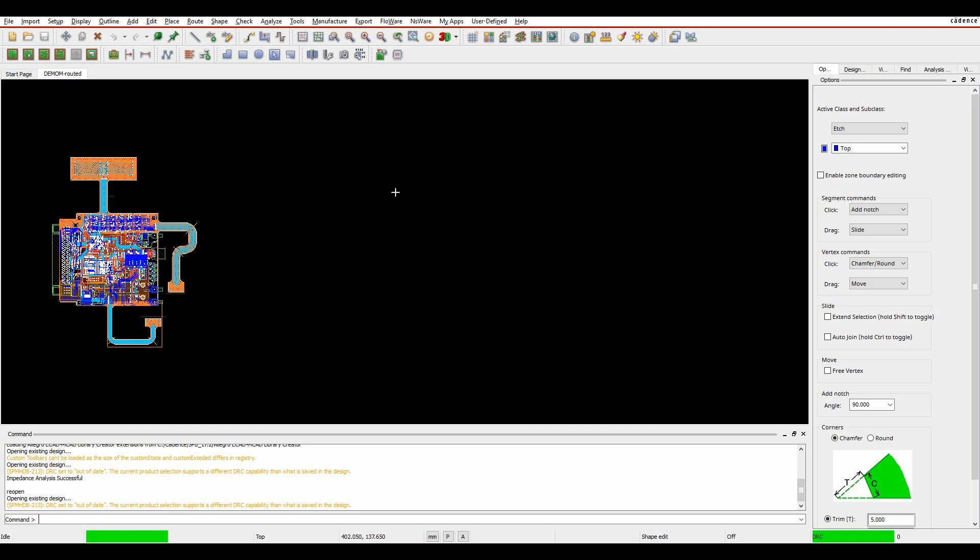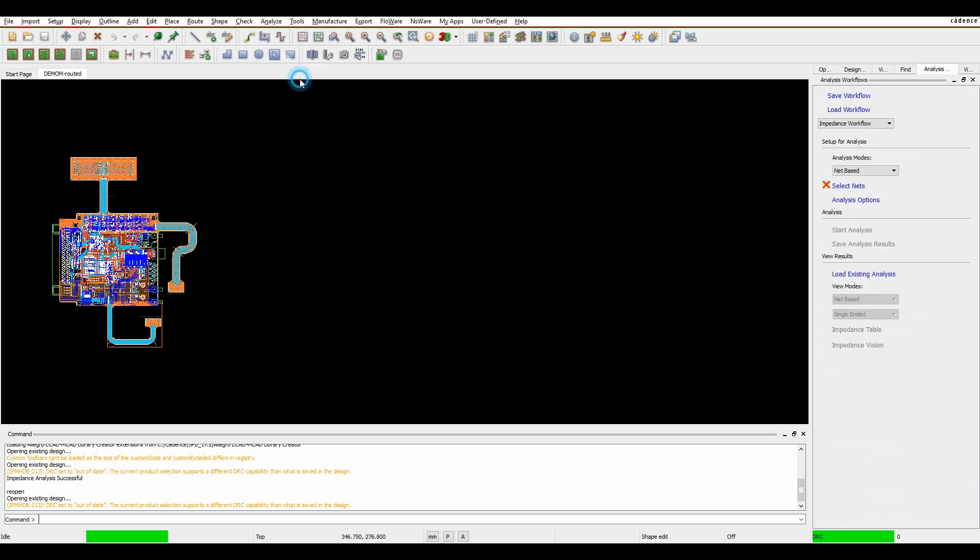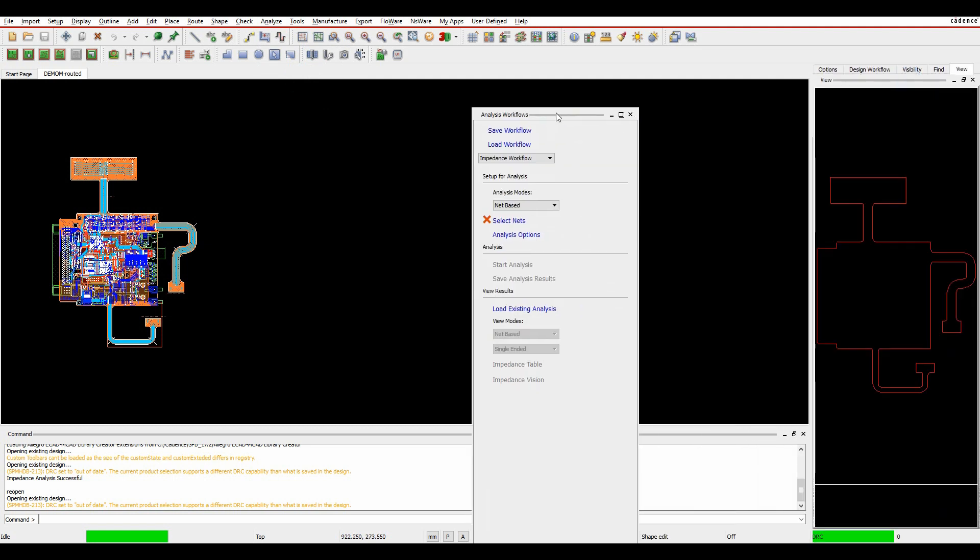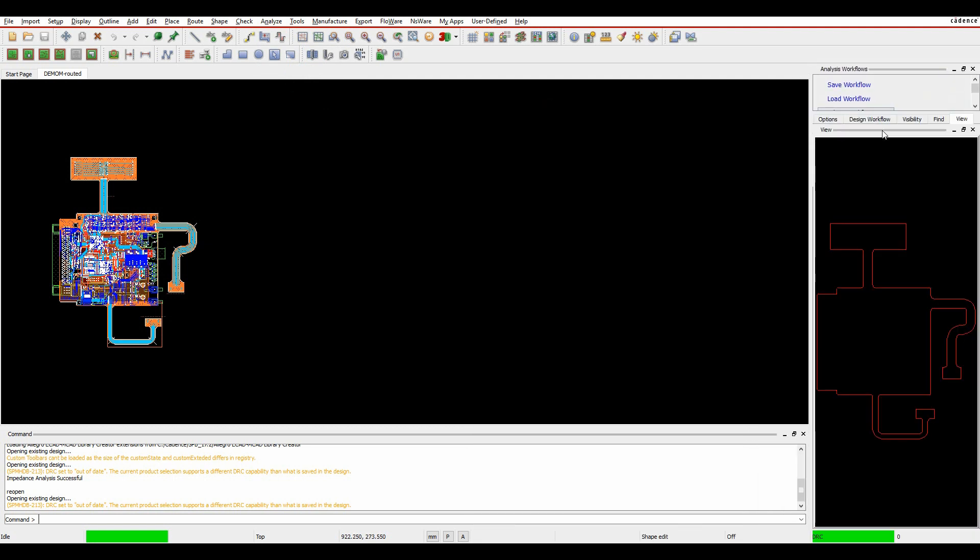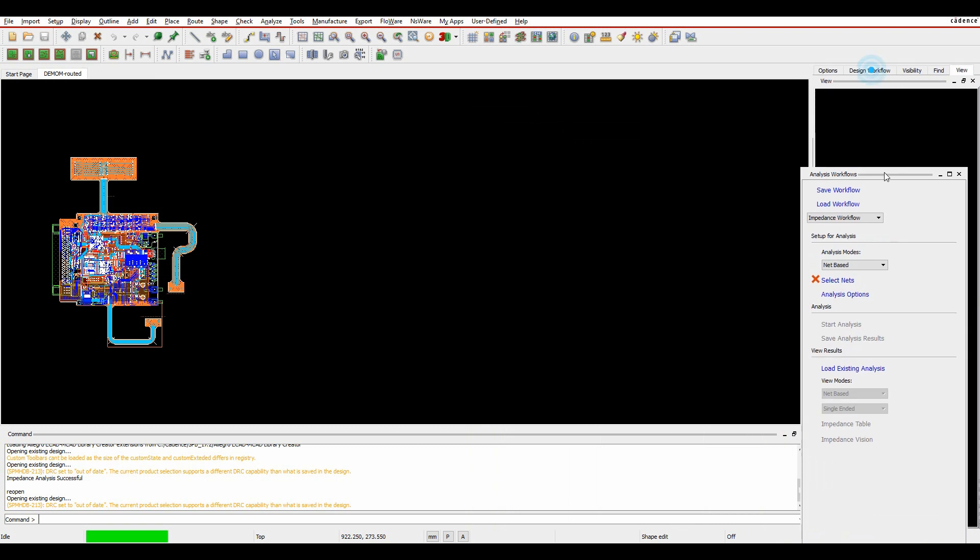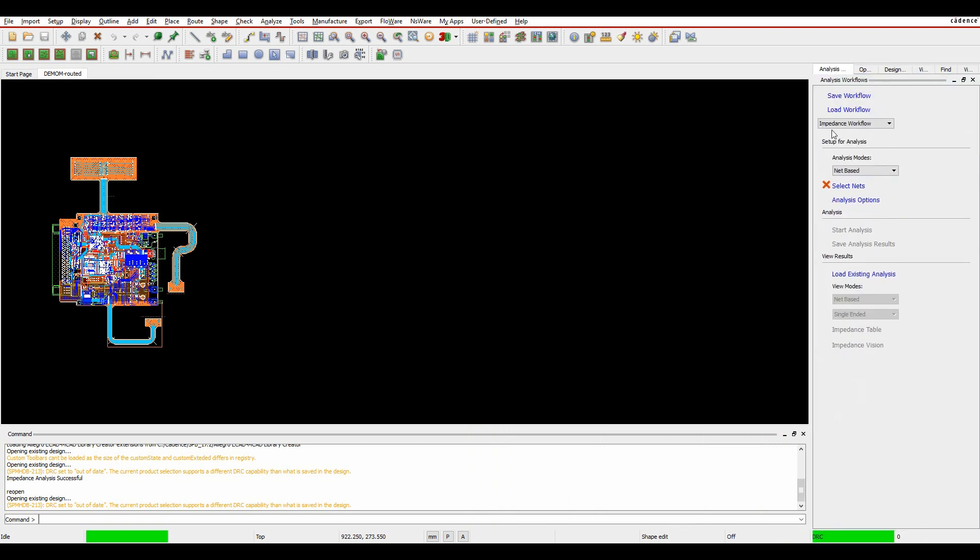So if we look at the Analyze menu, there's now something called Workflow Manager. This is a dockable pane, so I've just got mine docked over here on the right-hand side. And so we've got an impedance workflow. There's a coupling workflow as well, which I'll cover in another video, but we'll do impedance workflow here.